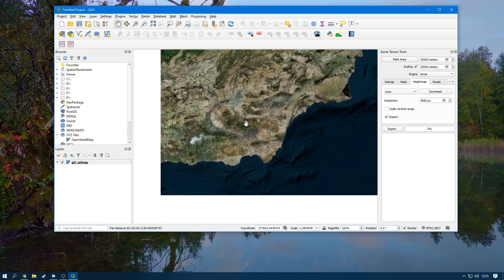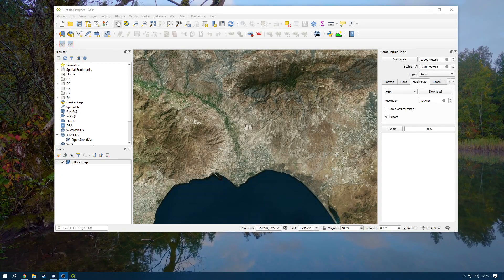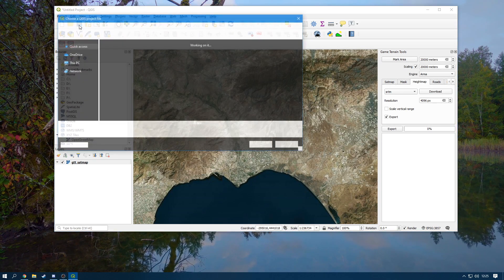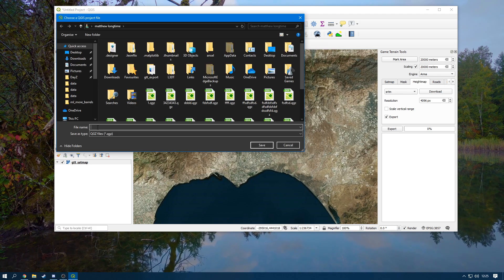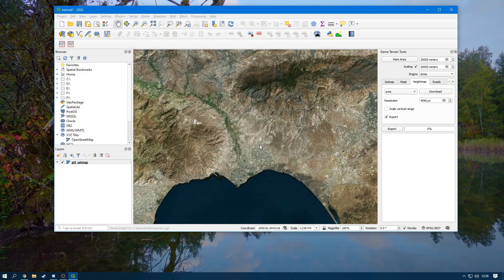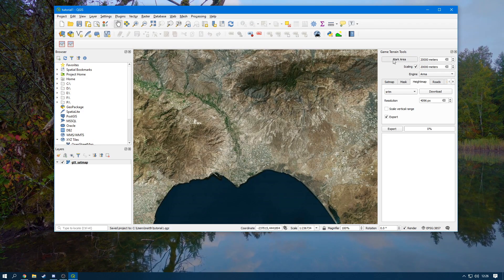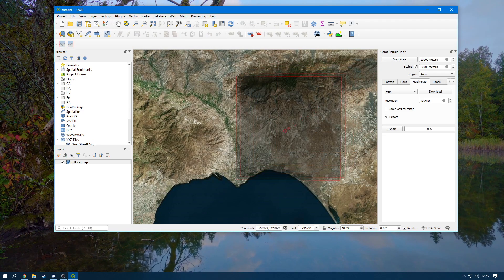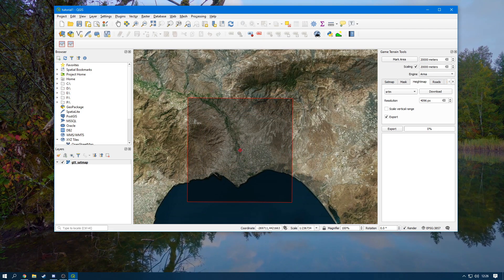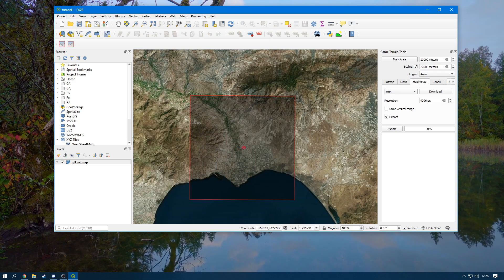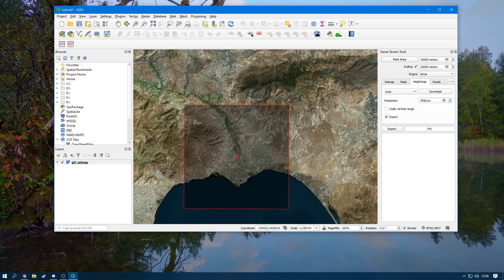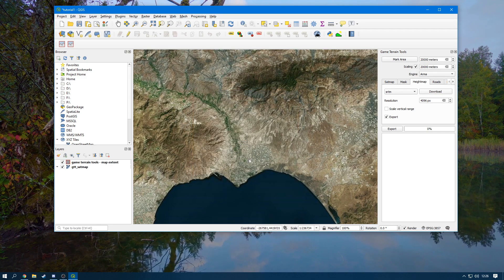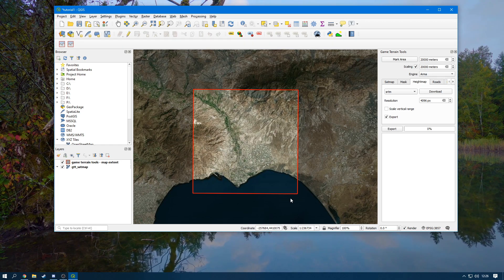Now once we've found the area that we would like, head over to the Save button and save this whatever you remember. So we're going to call this Tutorial One. You can put it whatever you want. Click the save button now. And then you can go over to Mark Area. It's going to give you a big red square and everything inside of this red square is what your terrain is going to be. So it's not going to pick anything out here or out here. It's everything in here. So I'm going to click here and now as you can see, this is everything that it's going to use.